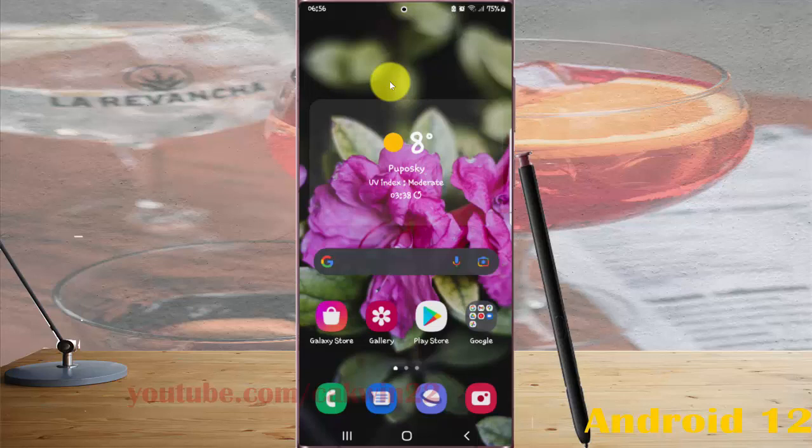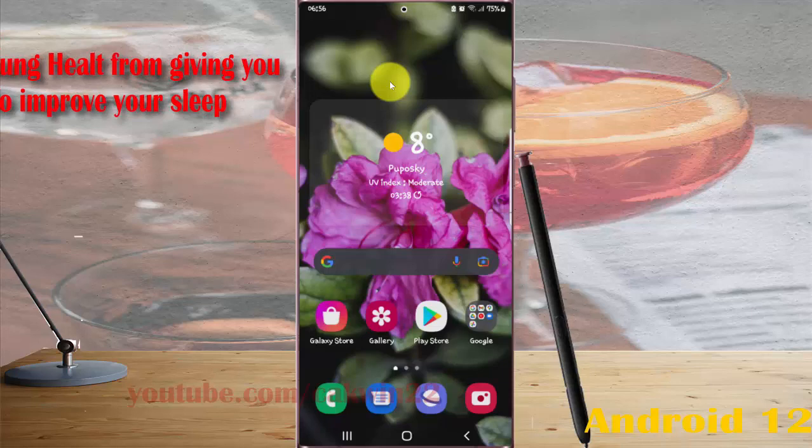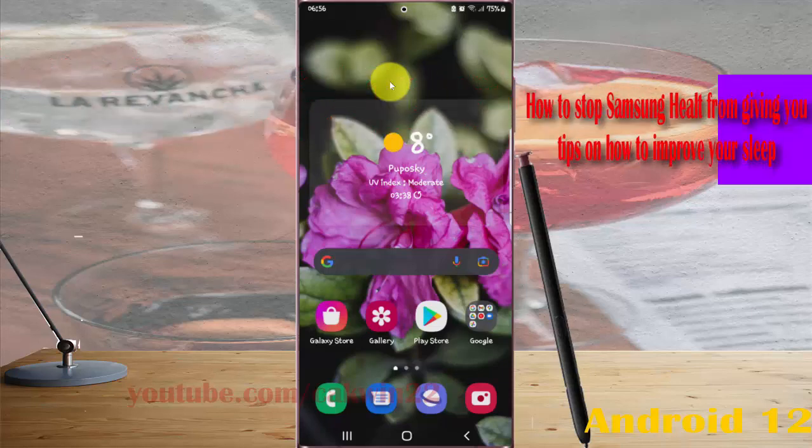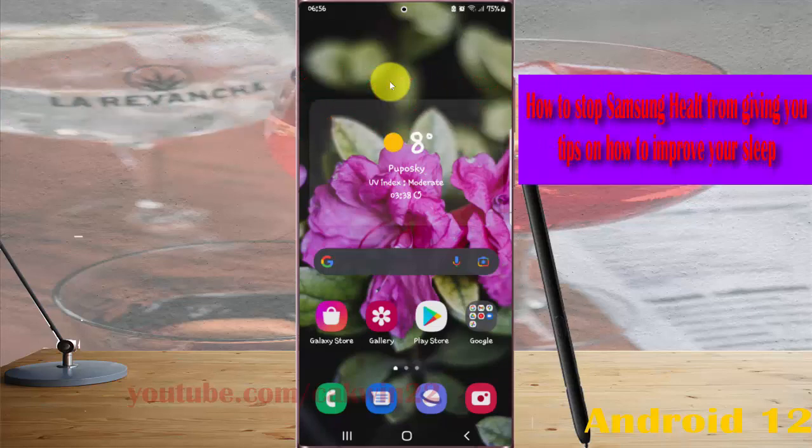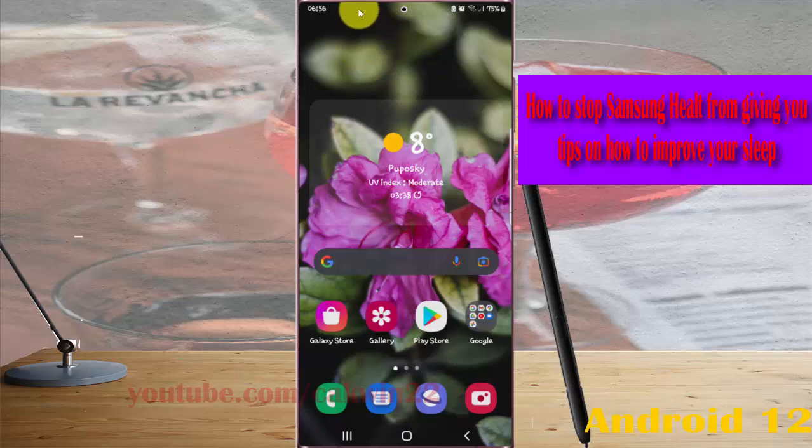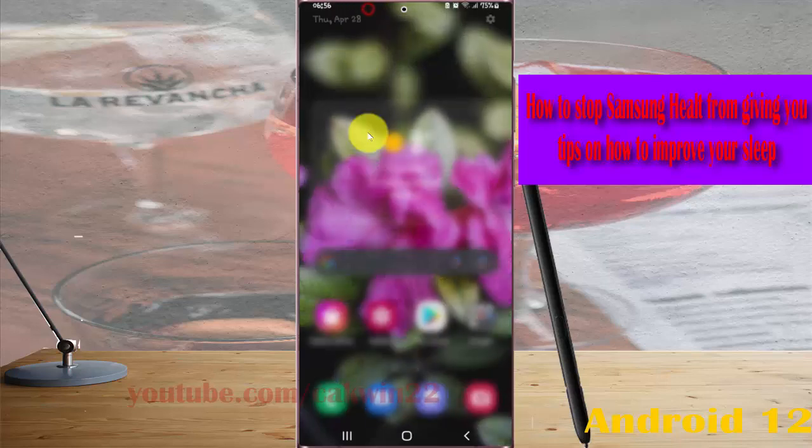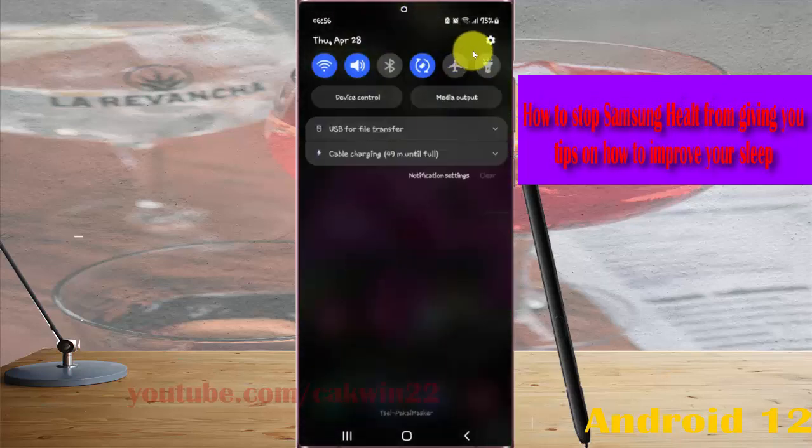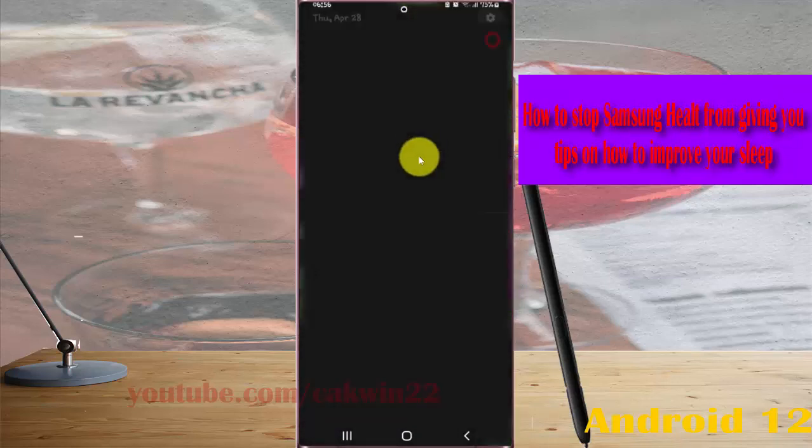To stop Samsung from giving you tips on how to improve your sleep in Samsung Galaxy S22, S22 Plus, or S22 Ultra, open Settings. Swipe down the notification panel and then tap the Settings icon.